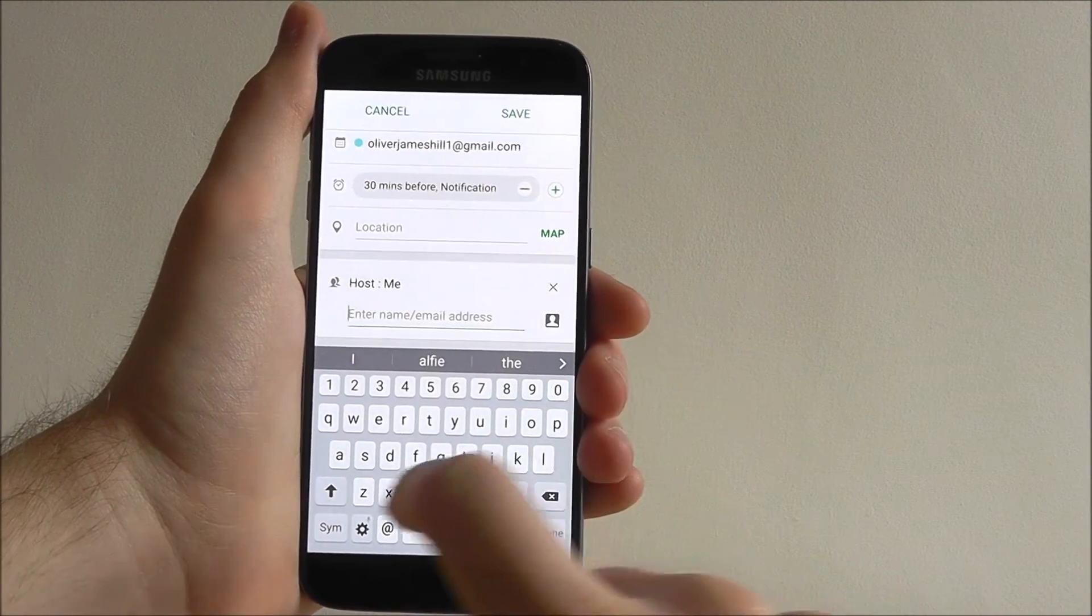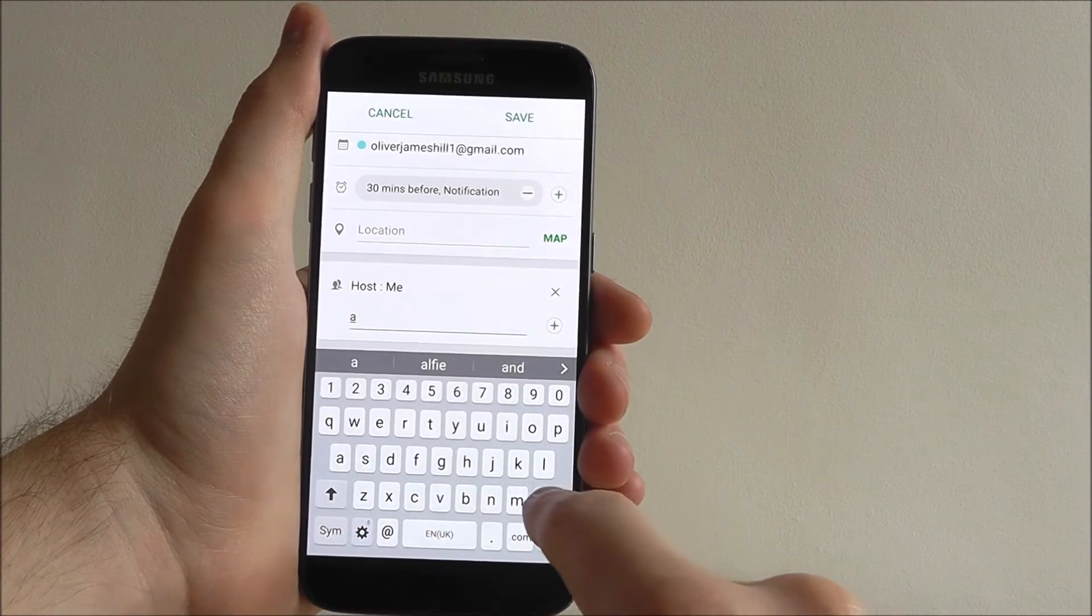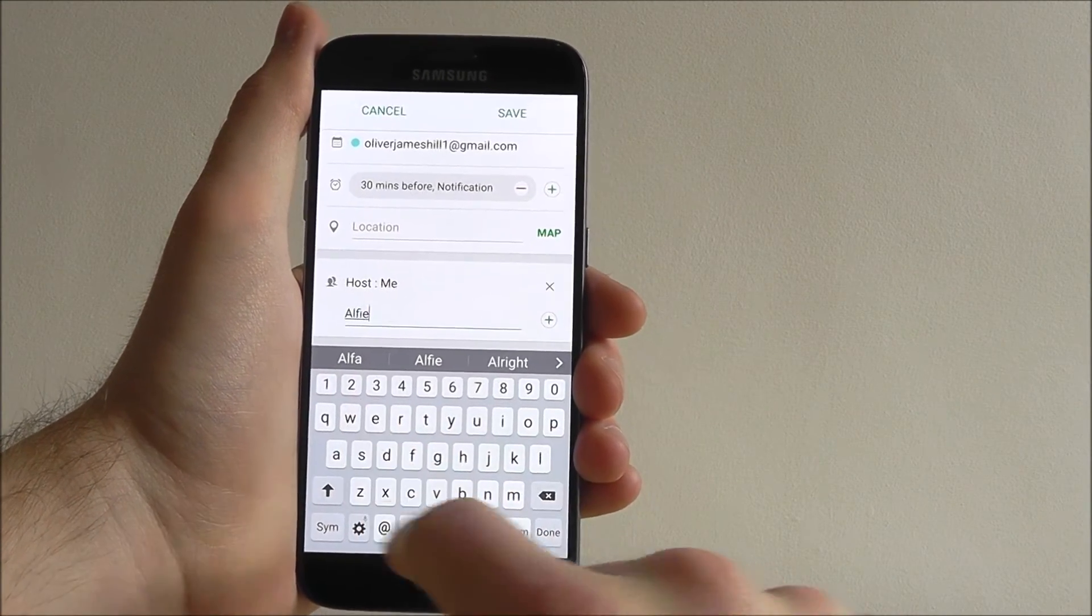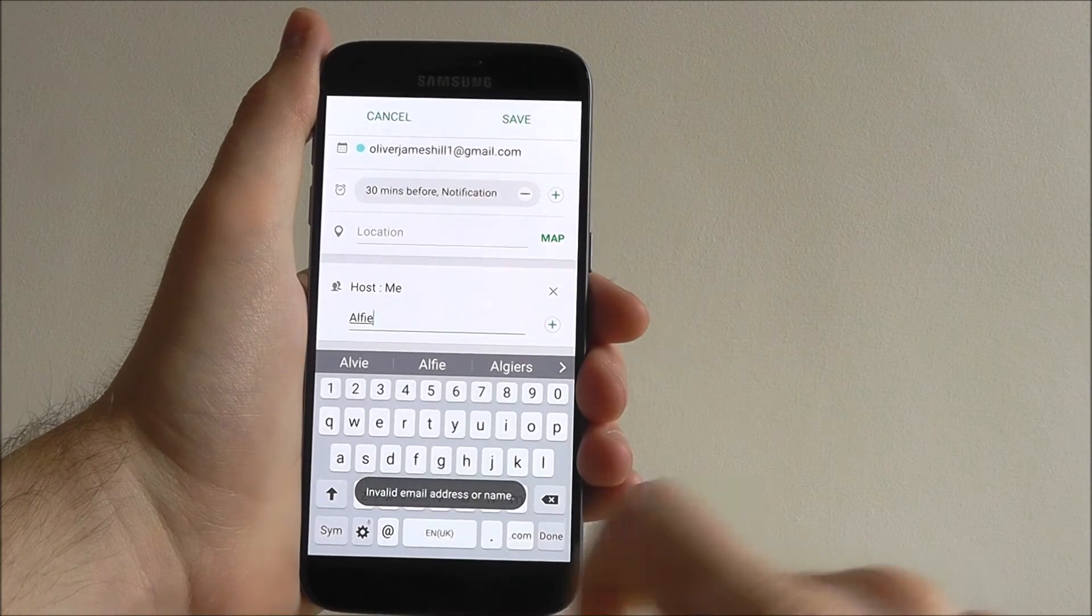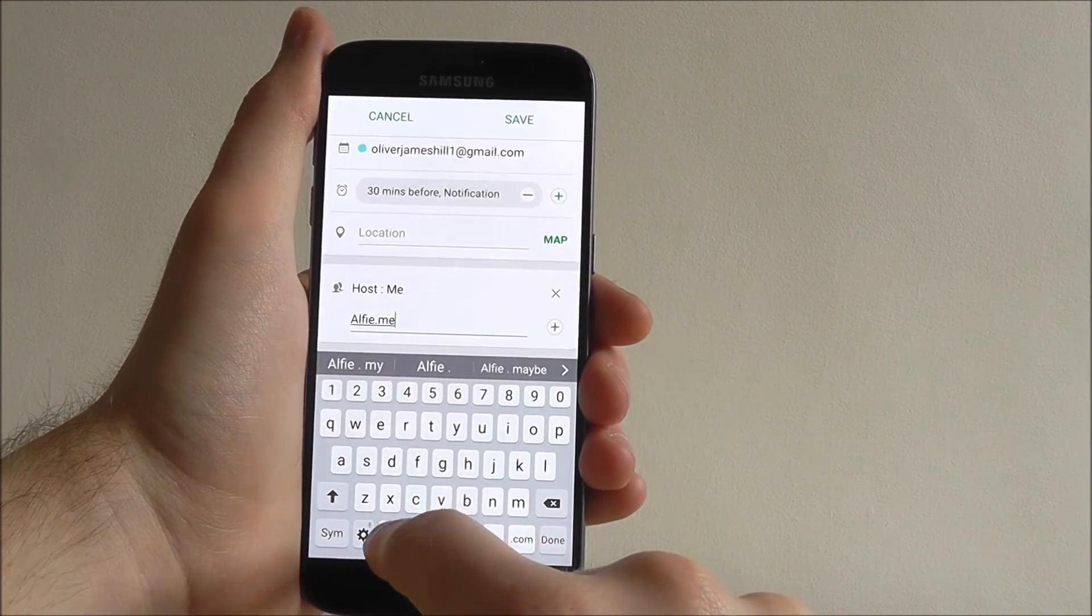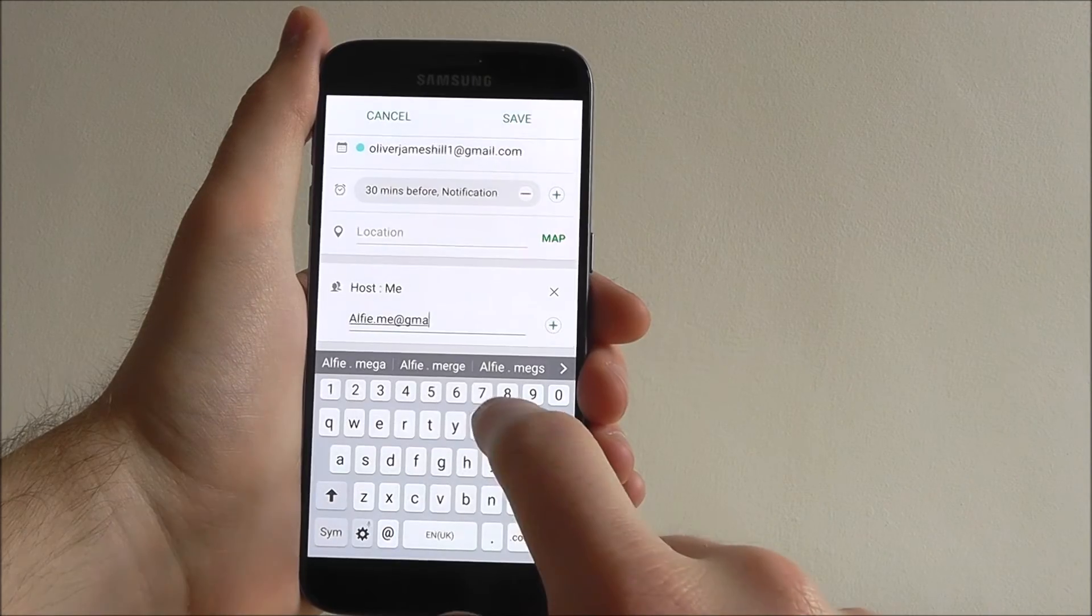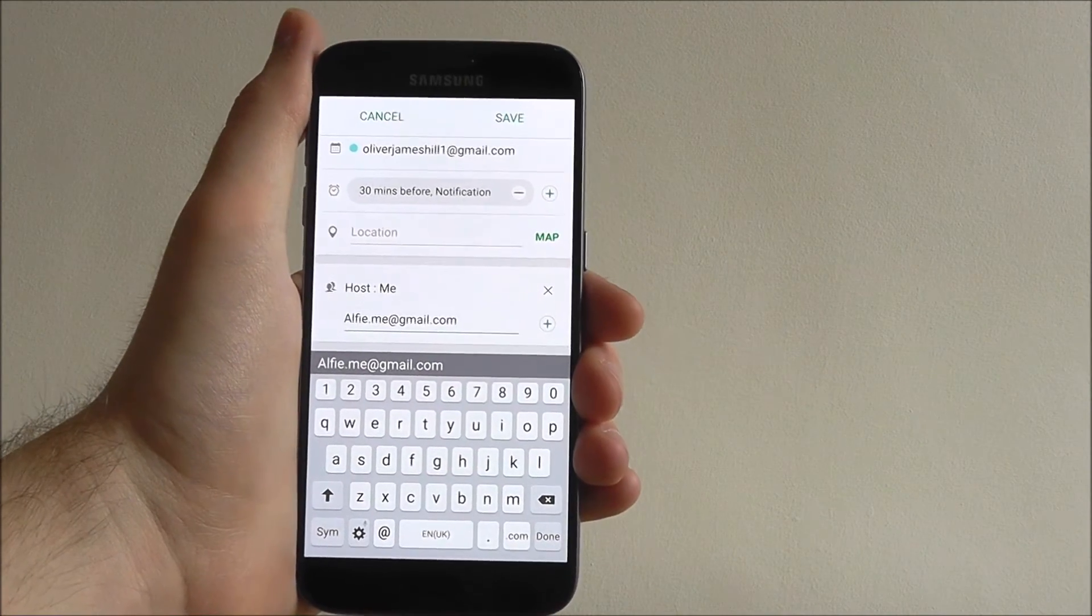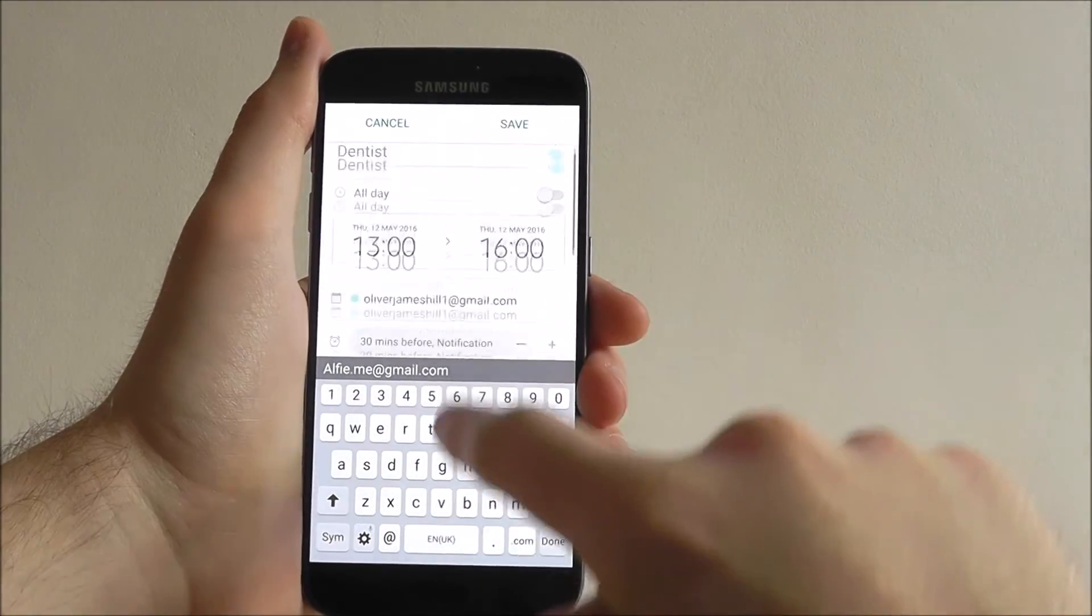So we can enter a name. Let's say Alfie.me@gmail.com. Just enter their email. They'll then be sent an email of your appointment.